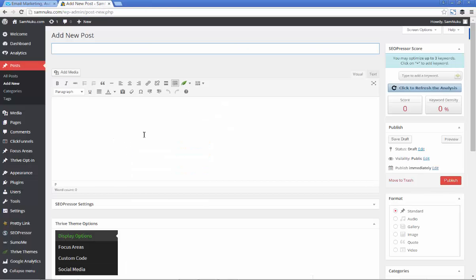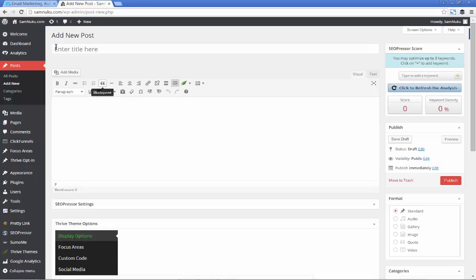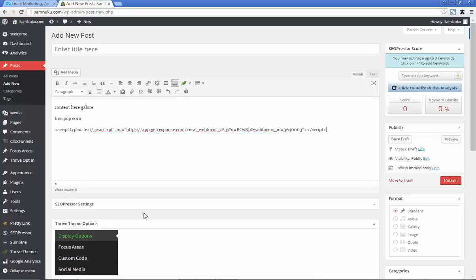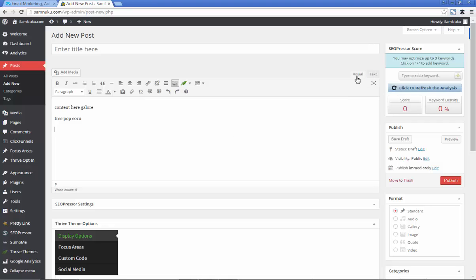Once you create your new blog post, let's just say you've got content here galore, free popcorn below. Then people get to the bottom of the blog post and you put in the code. You don't actually put it here. You see these two different tabs here? This is visual and this is text. When it comes to visual it's what you actually type. When it comes to text, text is what the code is all about.